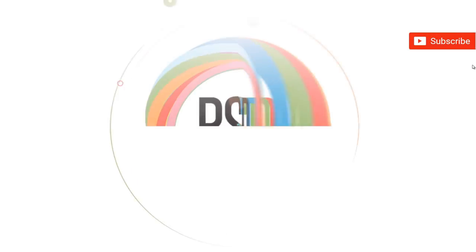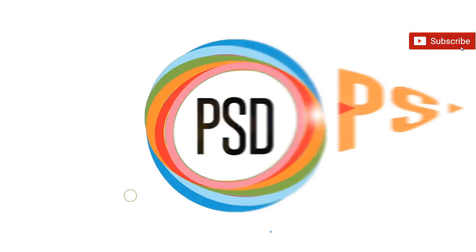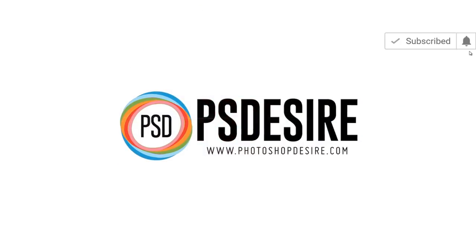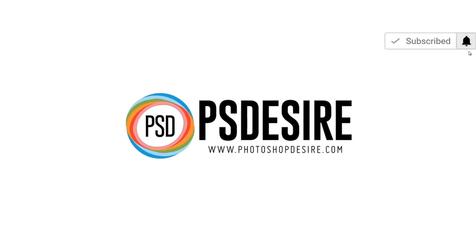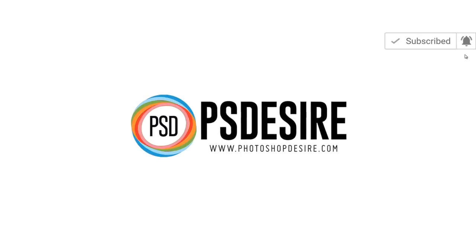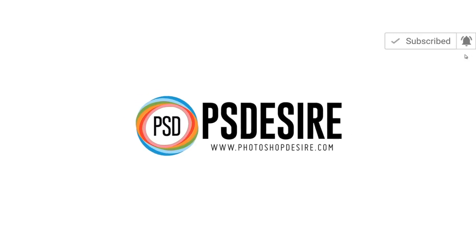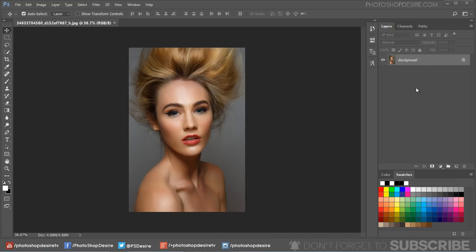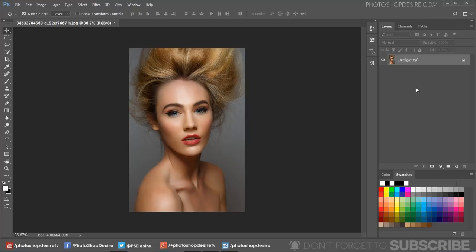Simple, easy and fast dodge and burn in Photoshop. In this Photoshop retouching tutorial, I will show you my secret technique to add sculpture-like dodge and burn effects to portraits in a non-destructive way.